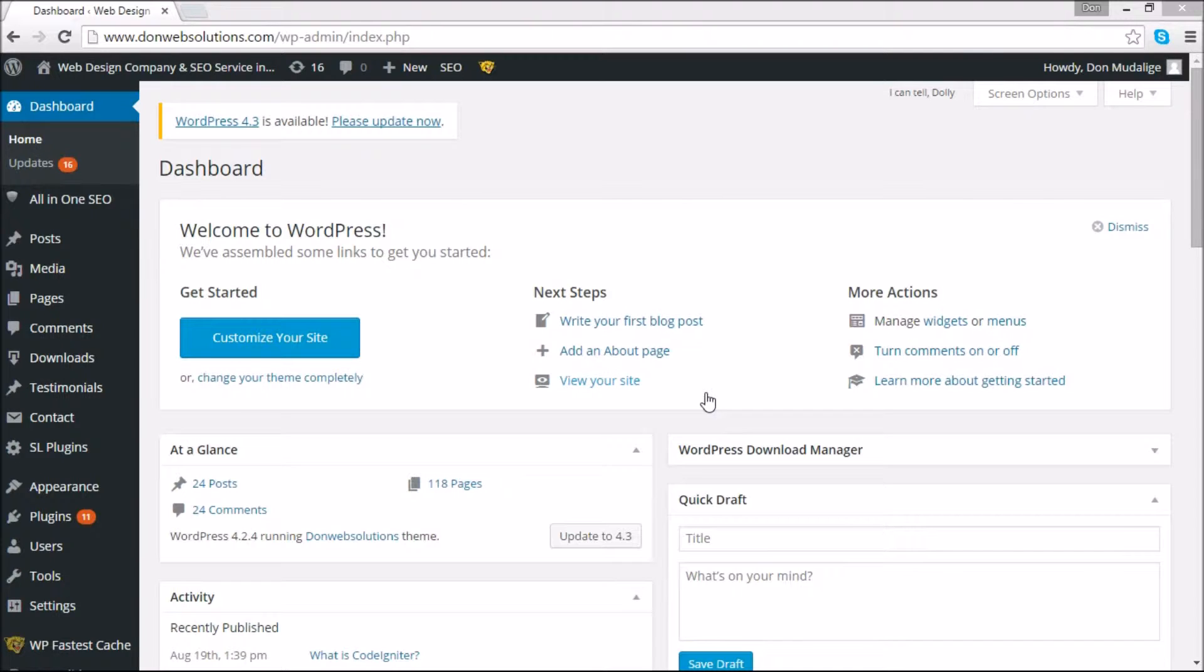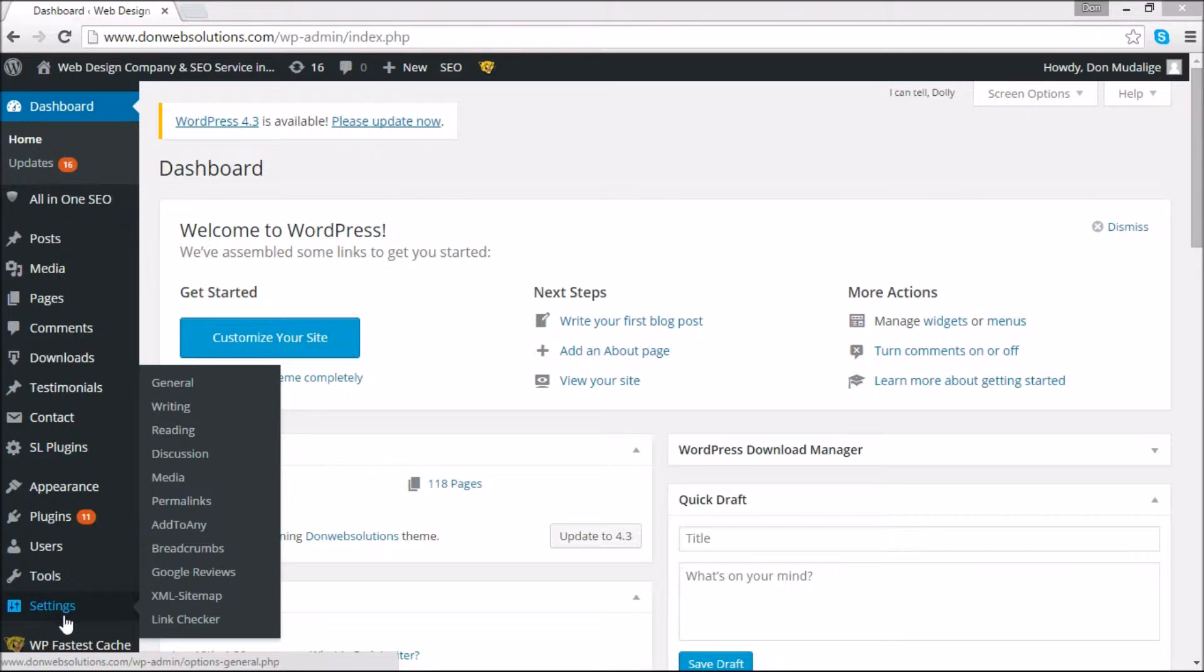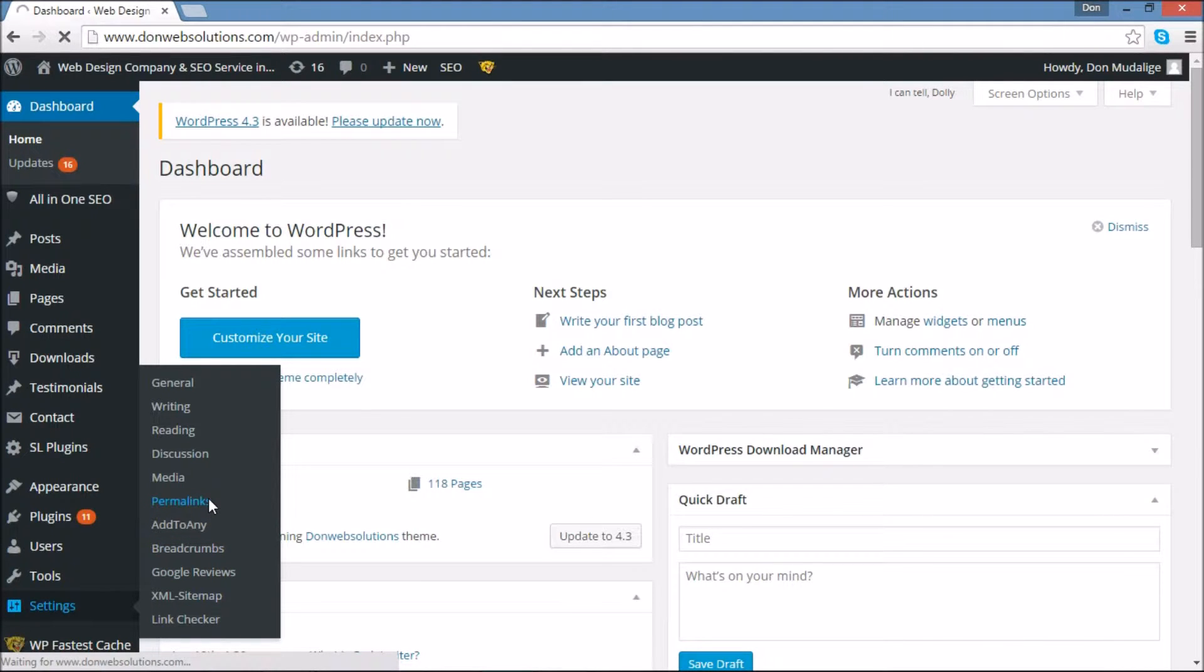So pay close attention. One of the first things you have to do is be logged into your WordPress dashboard, and once you are logged in, you're going to navigate to Settings and under Settings you're going to go to Permalinks.